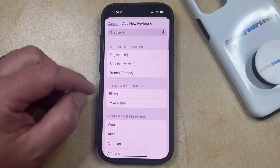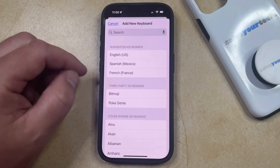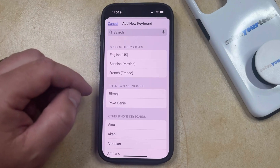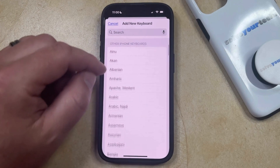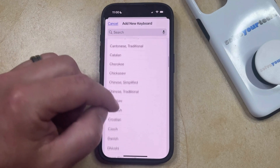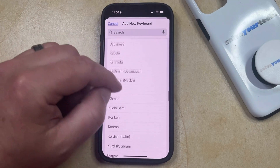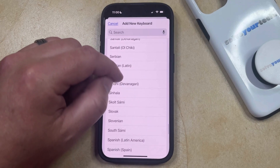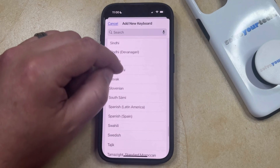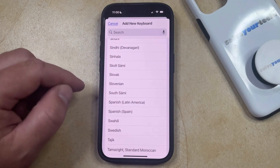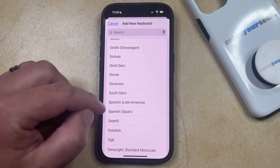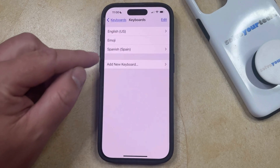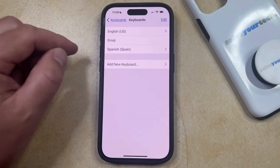Now you're going to scroll down through the list of keyboards. You may see a Spanish option up here, or you can scroll down through the list of other iPhone keyboards until you get to the Spanish option listed there. And you can choose the Spanish keyboard that you would like to enable, which is going to add it to the list of keyboards.